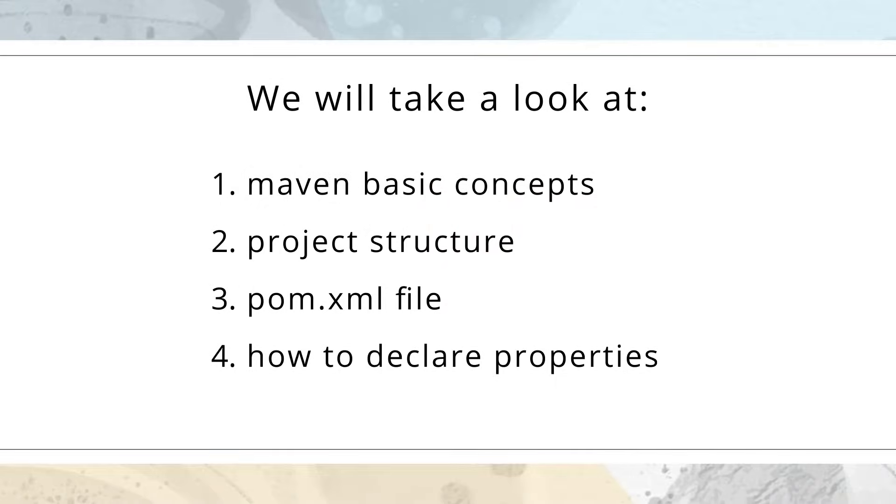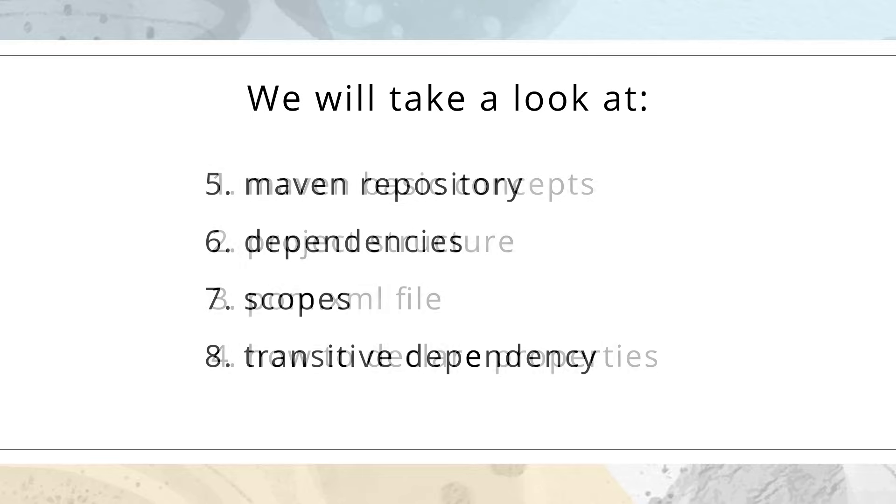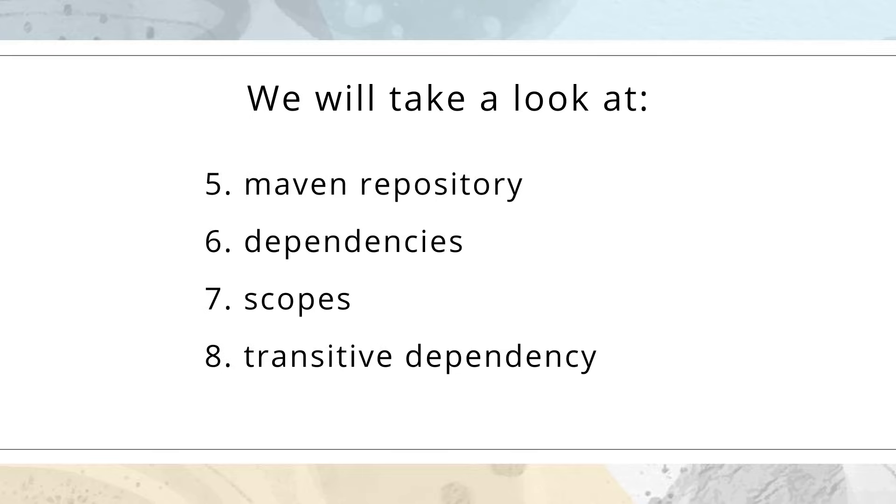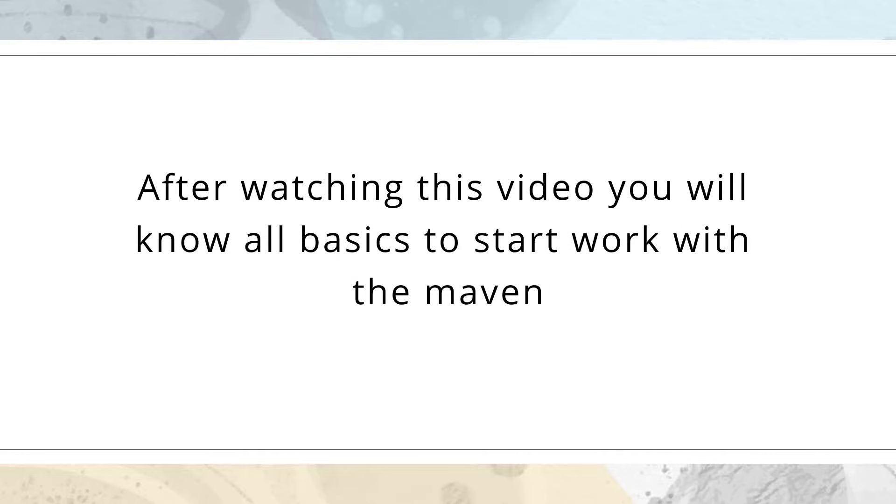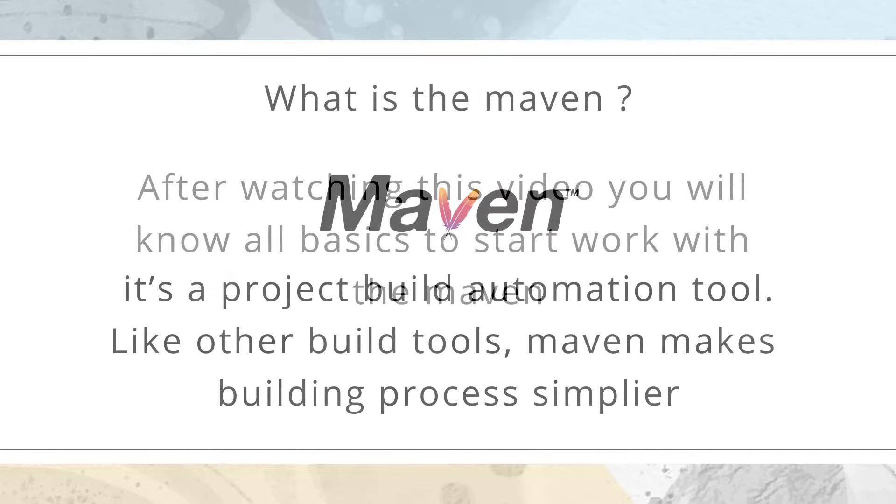We will take a look at Maven basic concepts, its project structure, pom.xml file, how to declare properties, what is the repository, dependencies, scopes, and in the end I'll explain what is the transitive dependency. So after watching this video you will be able to understand everything you need to start work with Maven.